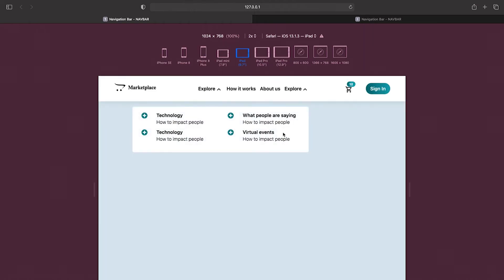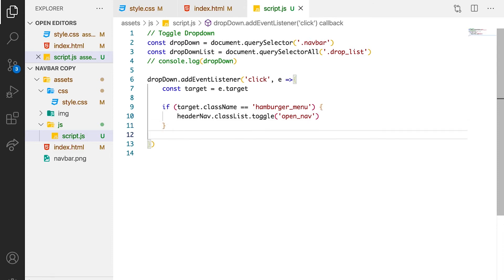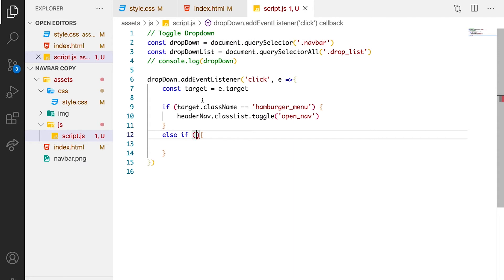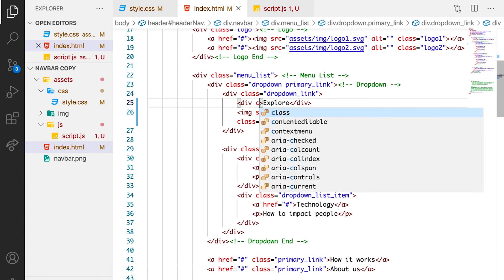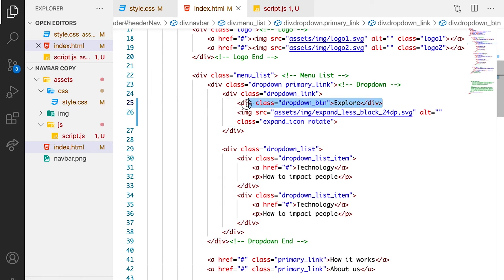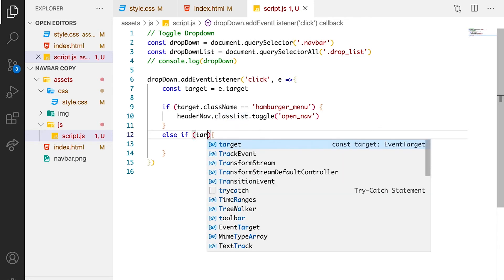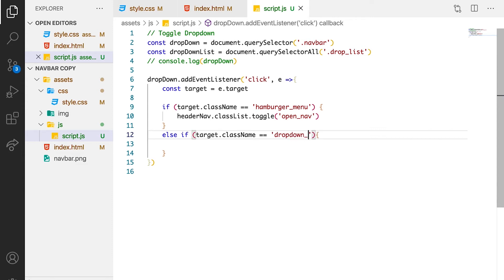So let's look at the big screen sizes and see how we can toggle these ones. Still using the same if statement, we're going to say else if. This time around, we're going to check if the button contains dropDownBtn. So let's look at the button that carries dropDownBtn. We need to add a class here called dropDownBtn just on the explore link. Let's set the condition that if target.className equals to dropDownBtn, something should happen.